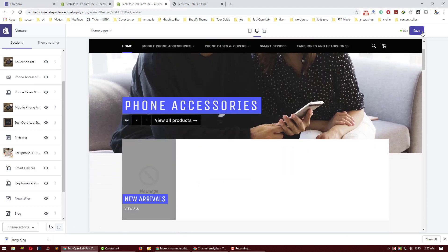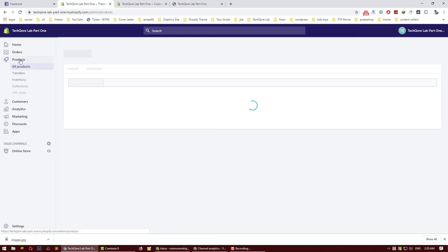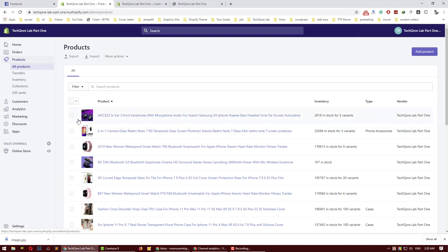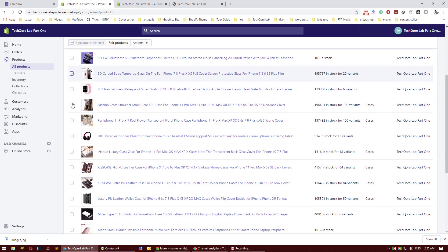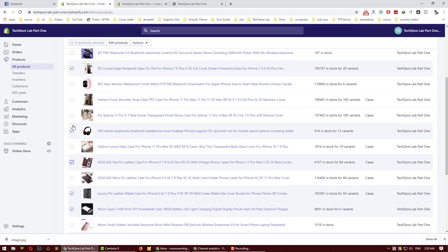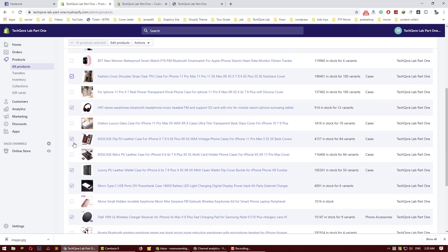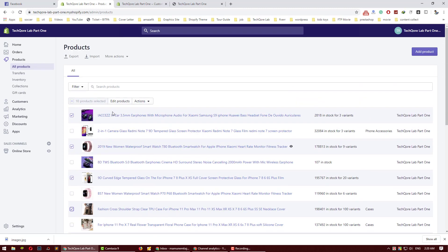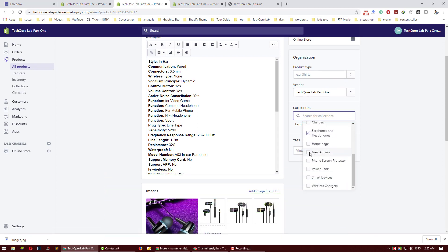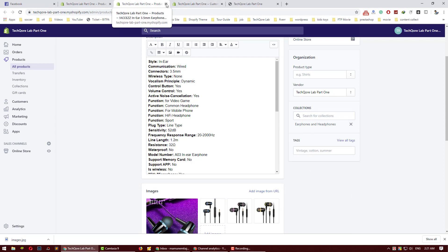We can add a new arrivals sale. The new arrivals sale will automatically be added. We can use the new arrivals sale and then I will add it — headphone, power bank, wireless charger, phone case. I will add it to 1000 products, the special products, and the new products. I can edit the products.